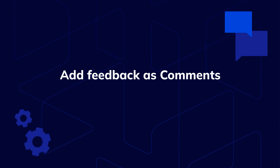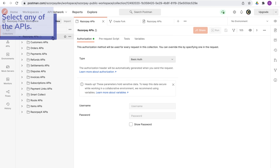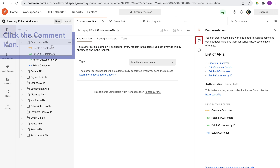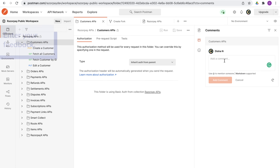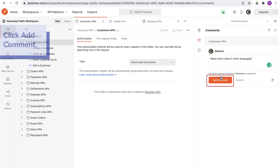Add feedback on the APIs as comments. To add comments, select Razorpay APIs and open any of the APIs. Click the Comment icon, enter your feedback, and click Add Comment. The Razorpay team will check your feedback and take appropriate actions.